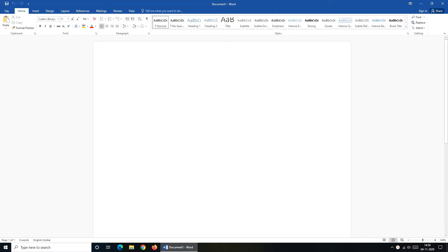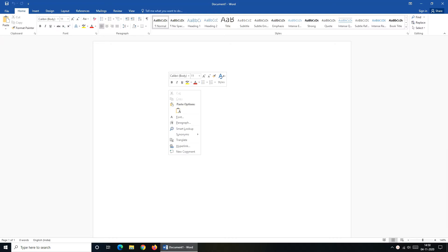Instead of doing this every time, MS Word allows you to change the default font setting. For that, open a new Word document, right click anywhere on the document and from the displayed result, click on font.